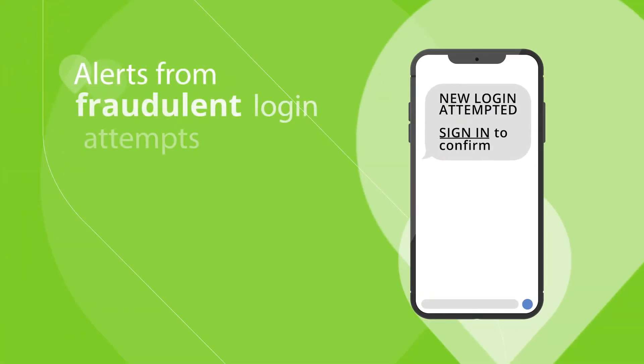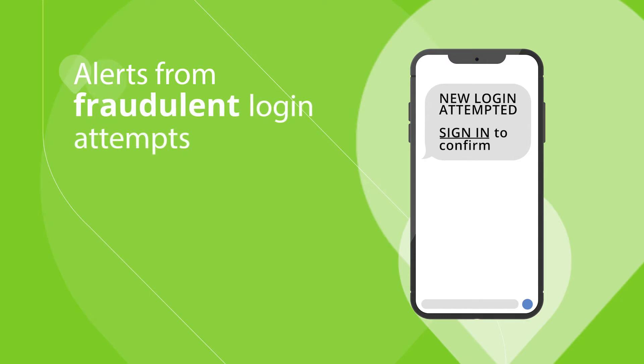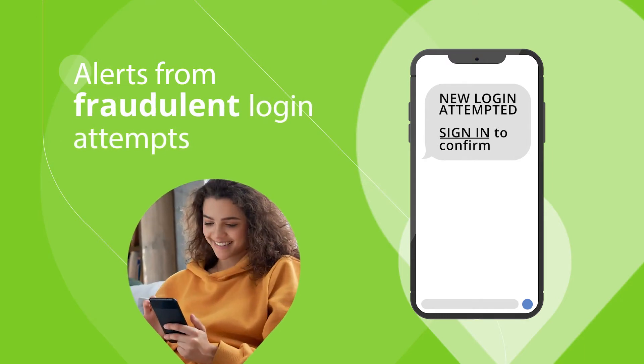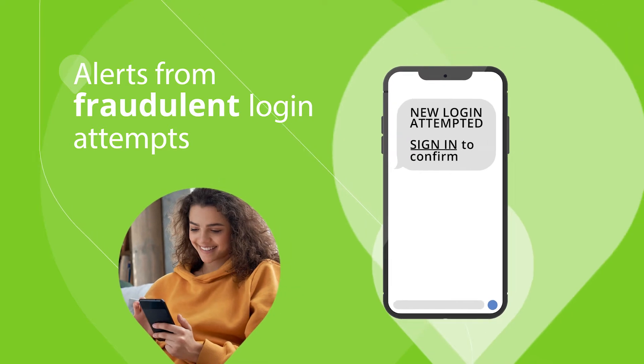Alerts from fraudulent login attempts via a text or call to your phone to notify you immediately of any sign-in attempts from unknown devices.